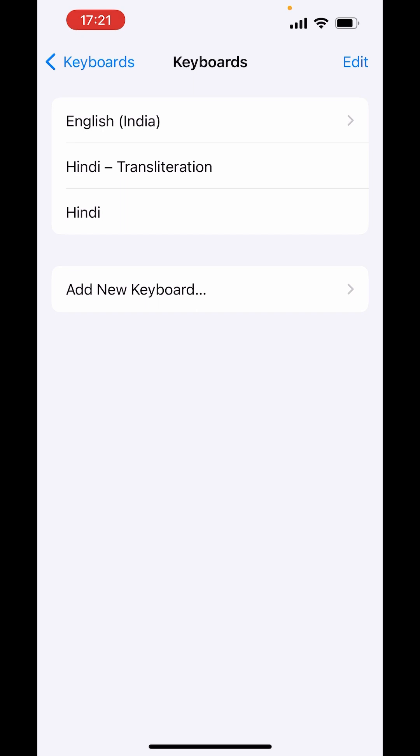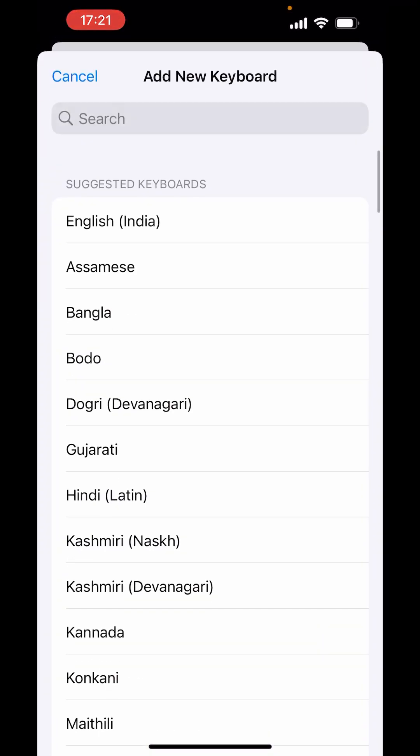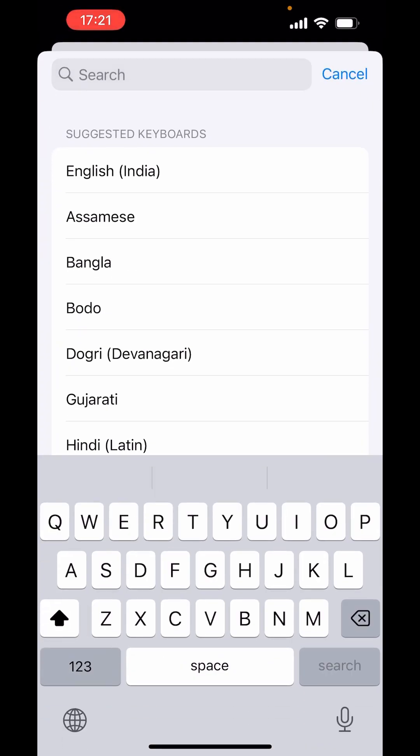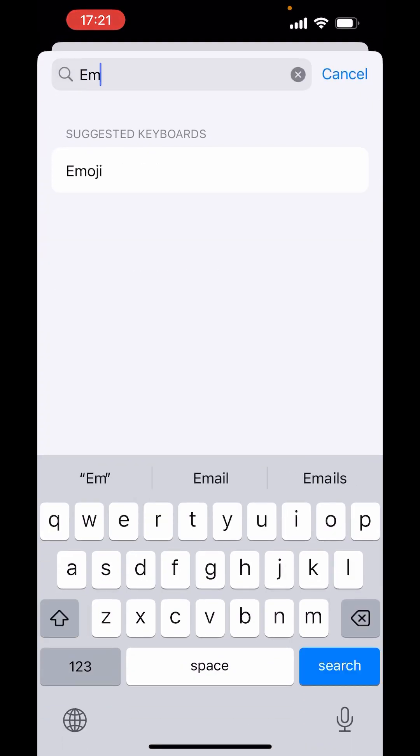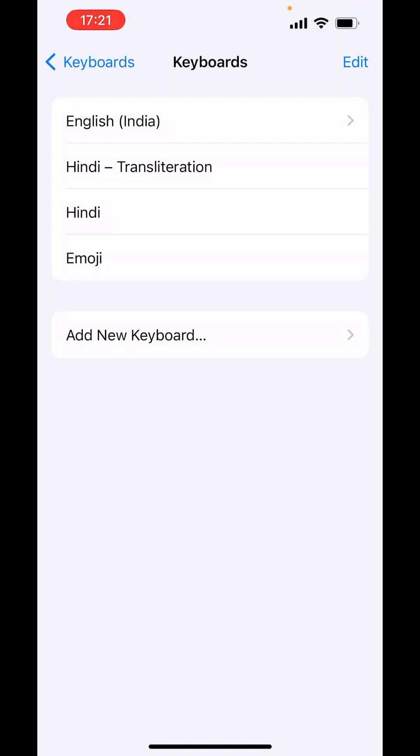To again add the emoji keyboard, down there you will get the option of Add New Keyboard. Click on Add New Keyboard. And here search for emoji keyboard. Select, and it will add it to your keyboards.